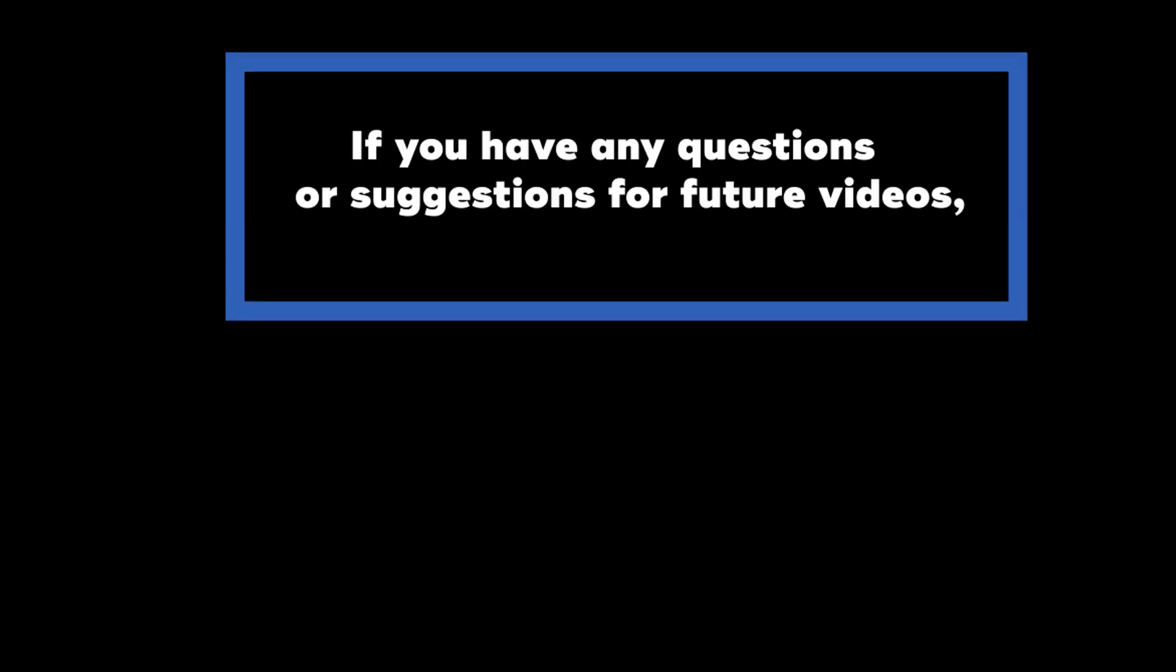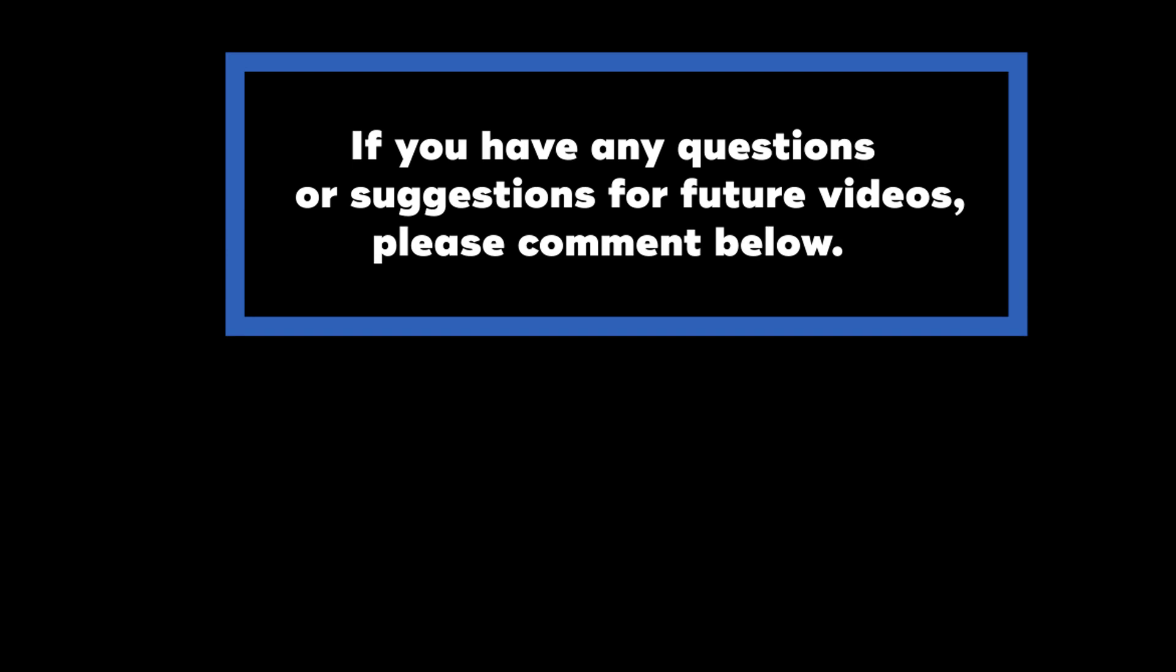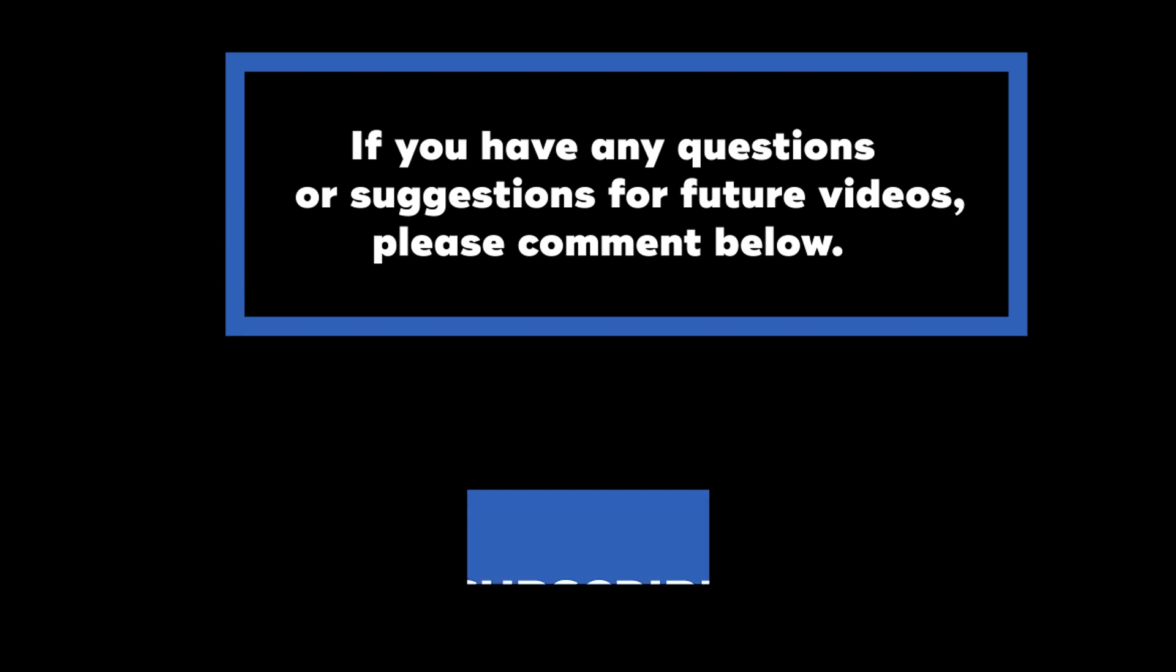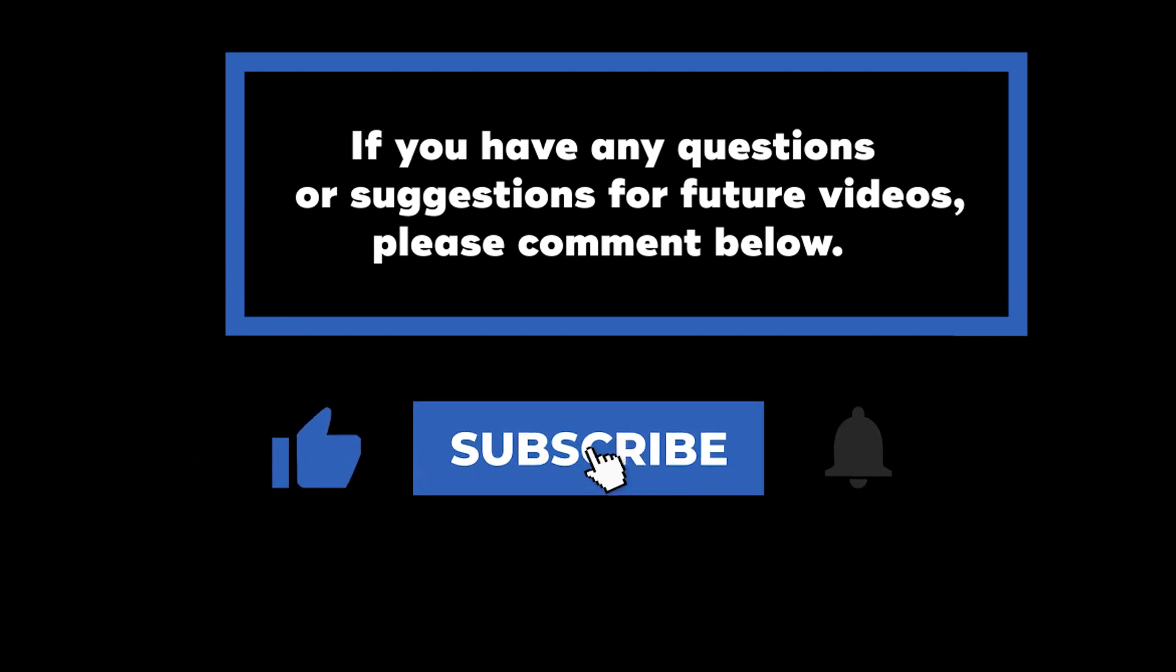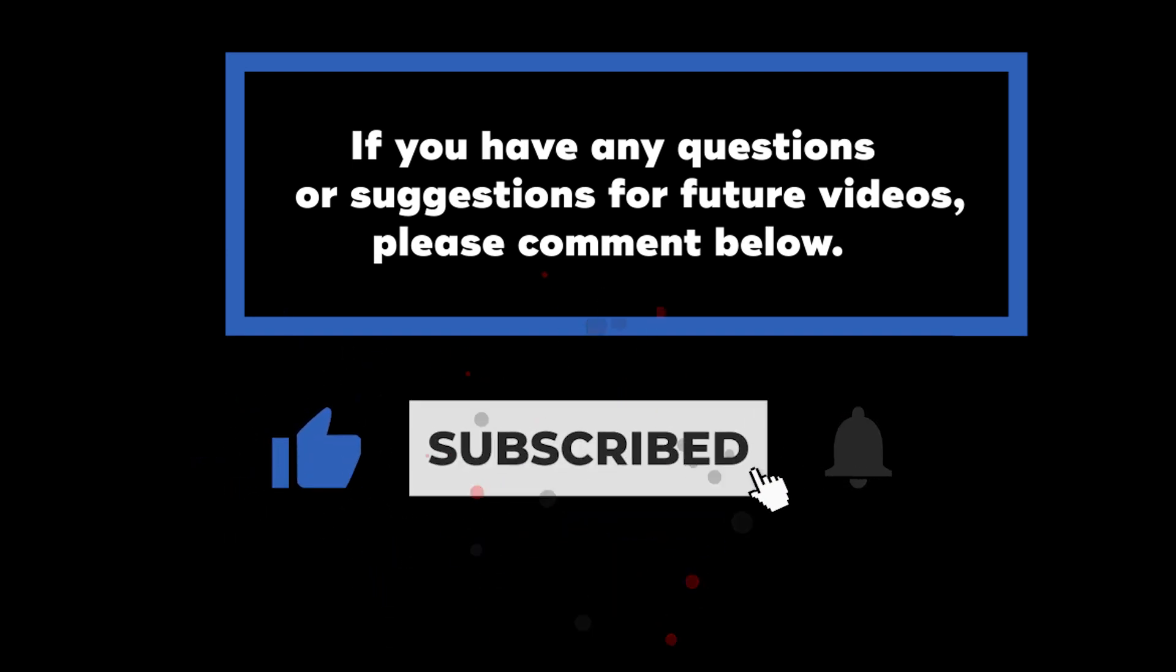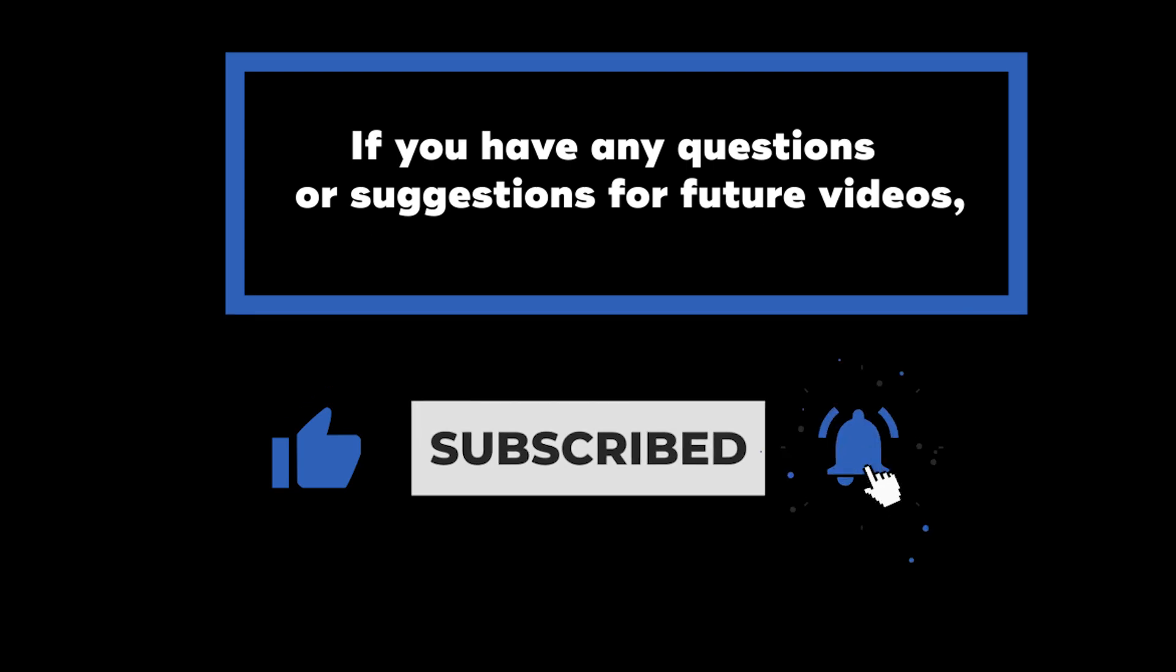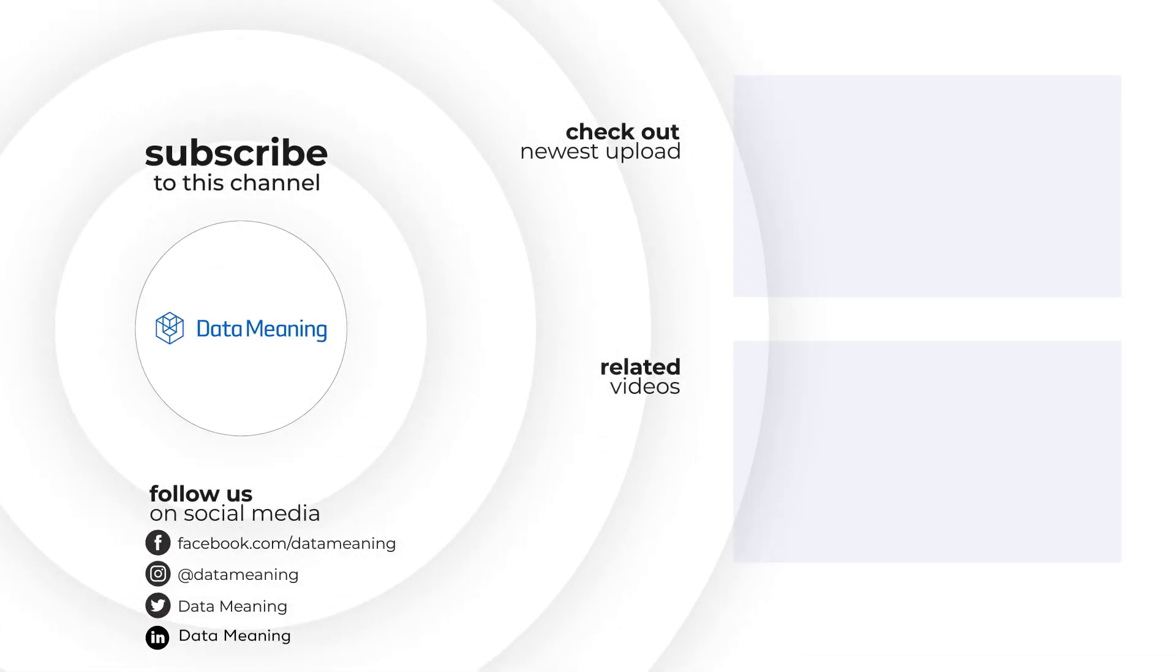If you have any questions or suggestions for future videos, please comment down below. Don't forget to subscribe to know when future videos are posted. Thank you for watching.